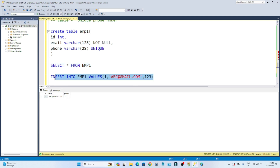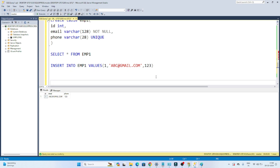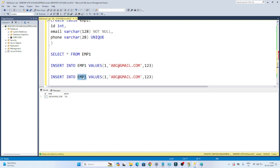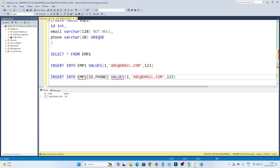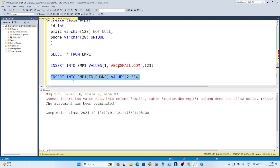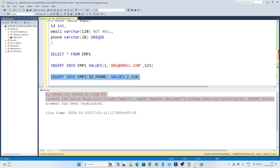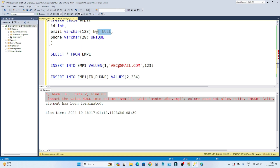Now suppose if anyone is trying to skip the email id. I am inserting into this table and I want to insert only the id and phone — id as 2 and phone number as 234. Now if I try to insert this, you will see we are getting one error: cannot insert the value null into column email, because this email column has a NOT NULL condition defined. So we cannot skip the email.